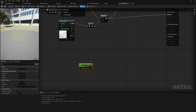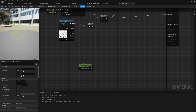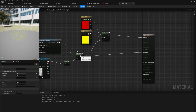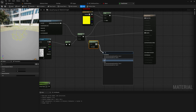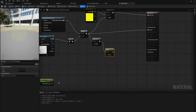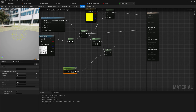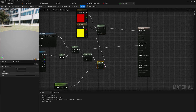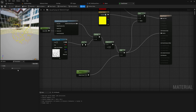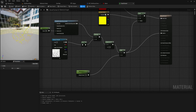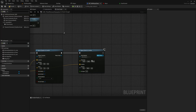We'll make a scalar parameter by holding S and clicking, and call it something like Opacity. To set this up, we take our current opacity value, subtract one from it, then add our Opacity parameter to it. We then plug that into both the lerp alpha and the material's Opacity. This gives us one parameter that fades the decal in and out in a more visually pleasing way than just raising and lowering opacity directly.